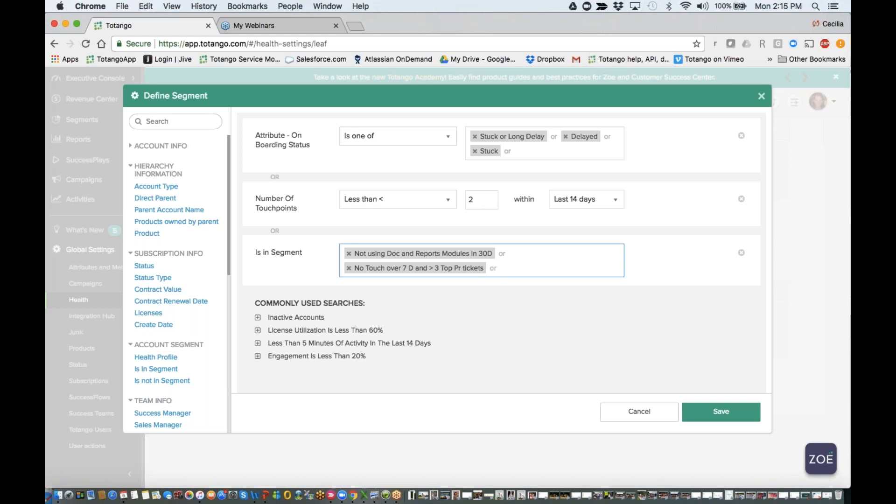So I want the customer to fall into poor health if they are within these particular segments where they're not using their documents module at all, and they have not used the reports module in over 30 days, and also if they fall into a segment where no one has had a conversation with them in over 30 days, and they have over three top priority tickets. So if these conditions are met, if these customers are in these particular segments, they will fall into poor health. This is how we can infuse this particular complex logic in our health definitions.